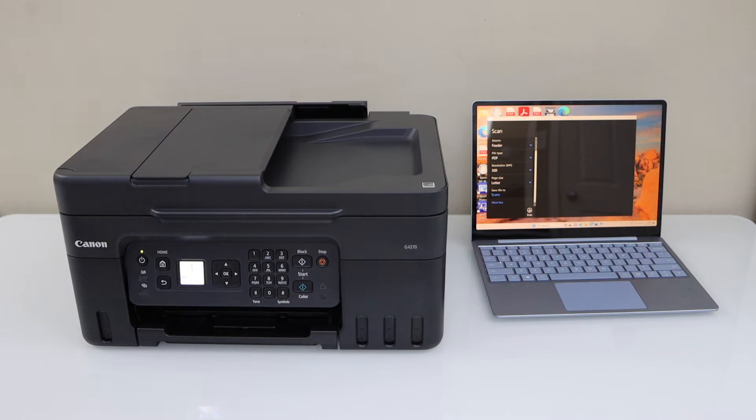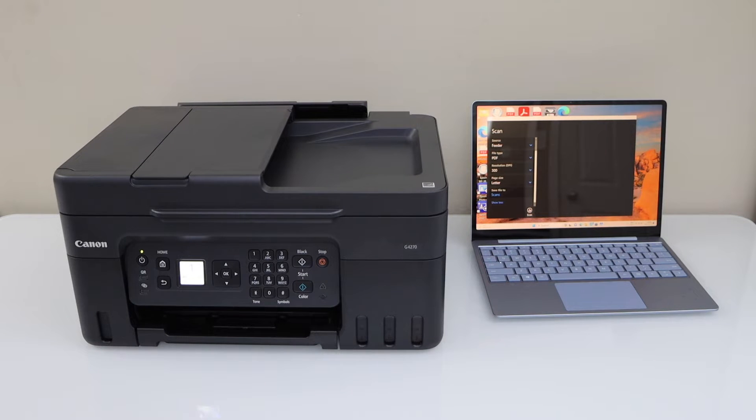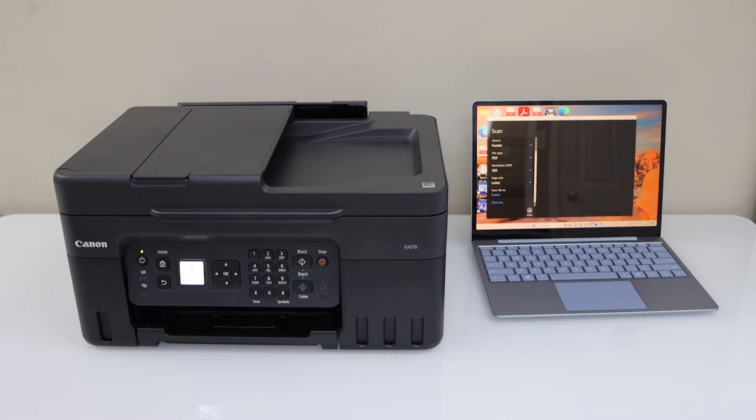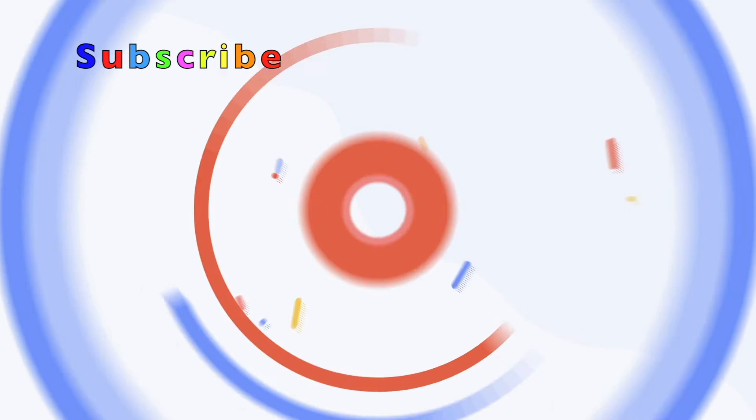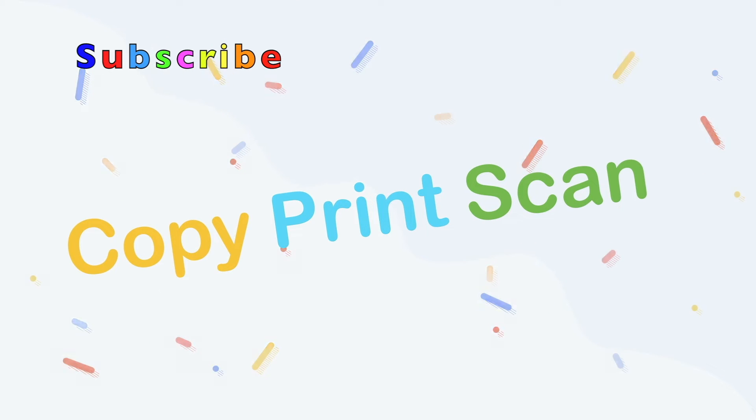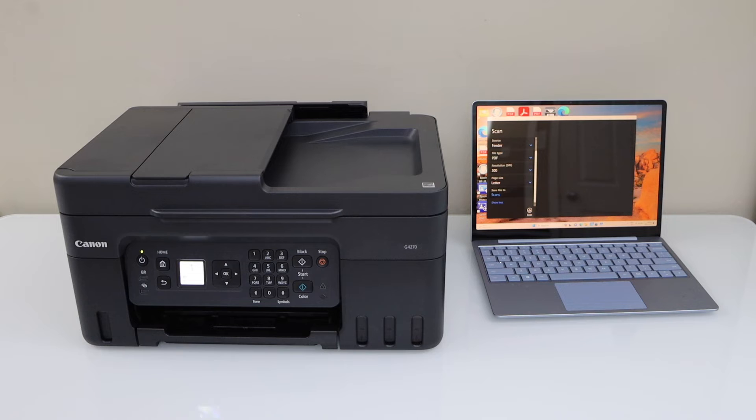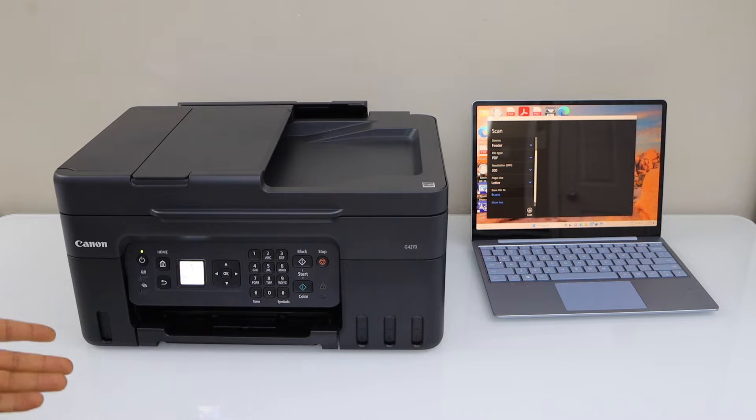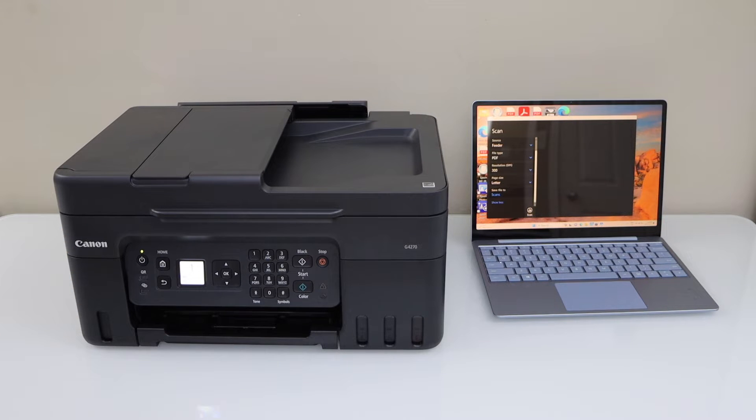In this video I'm going to show you how to set up your Canon PIXMA G4270 all-in-one printer with a Windows laptop. First we will connect it with the Wi-Fi network of our home or office, and then we will add it to our Windows laptop.